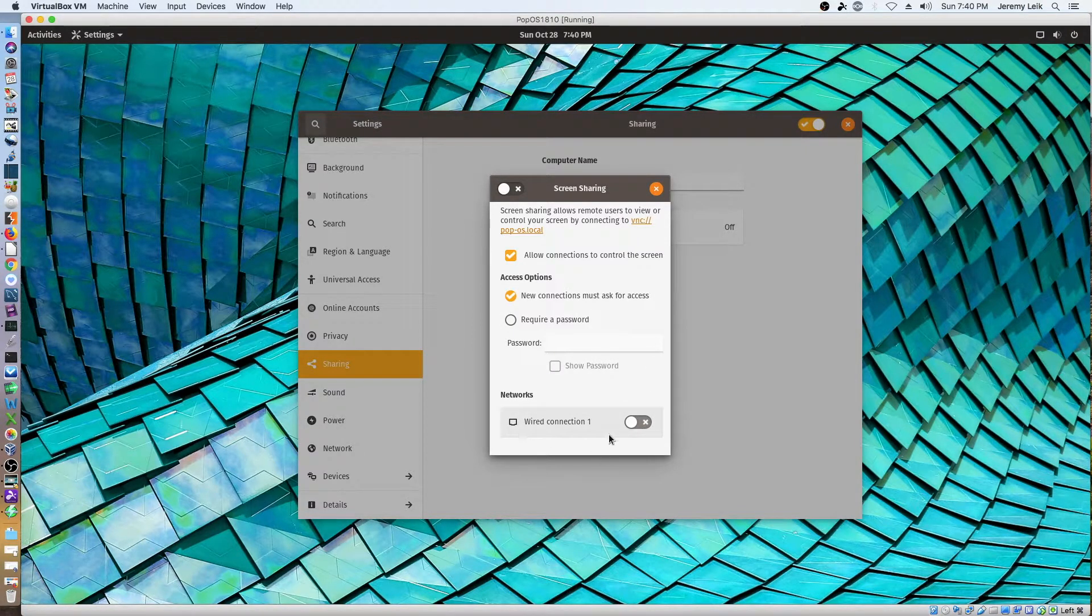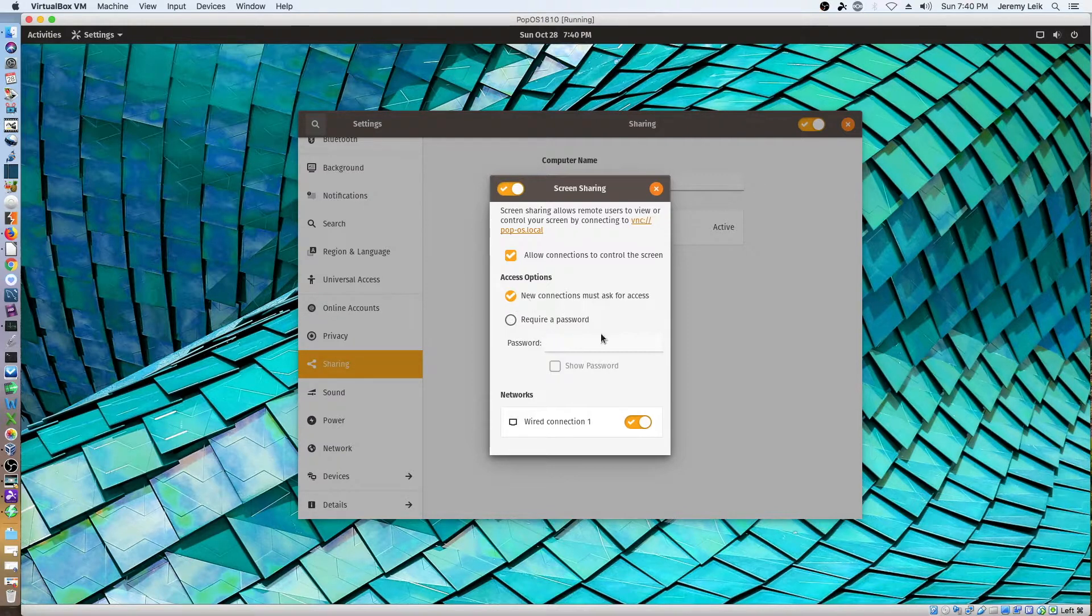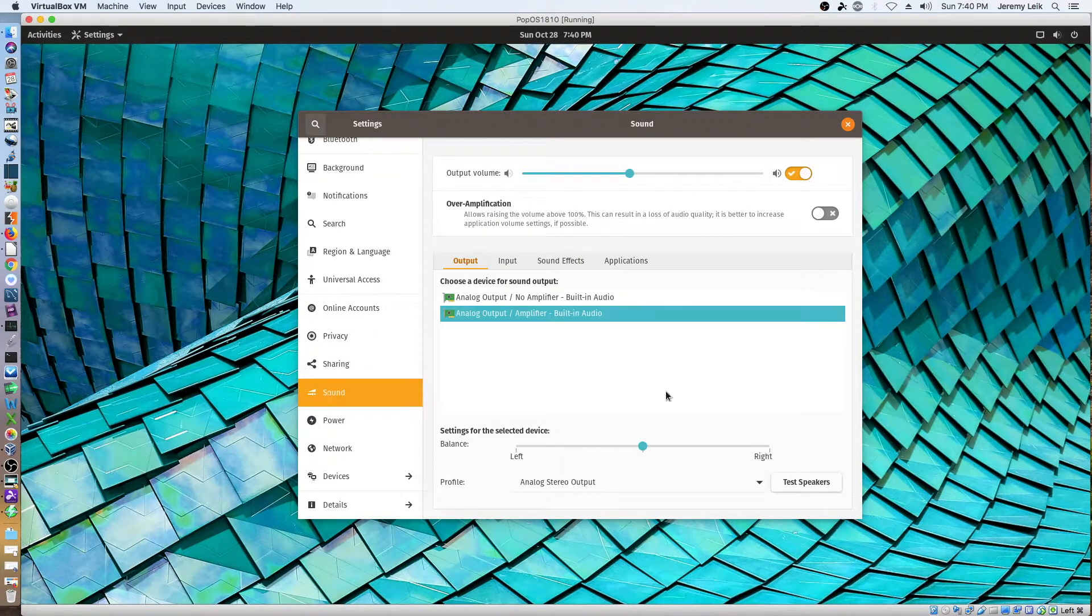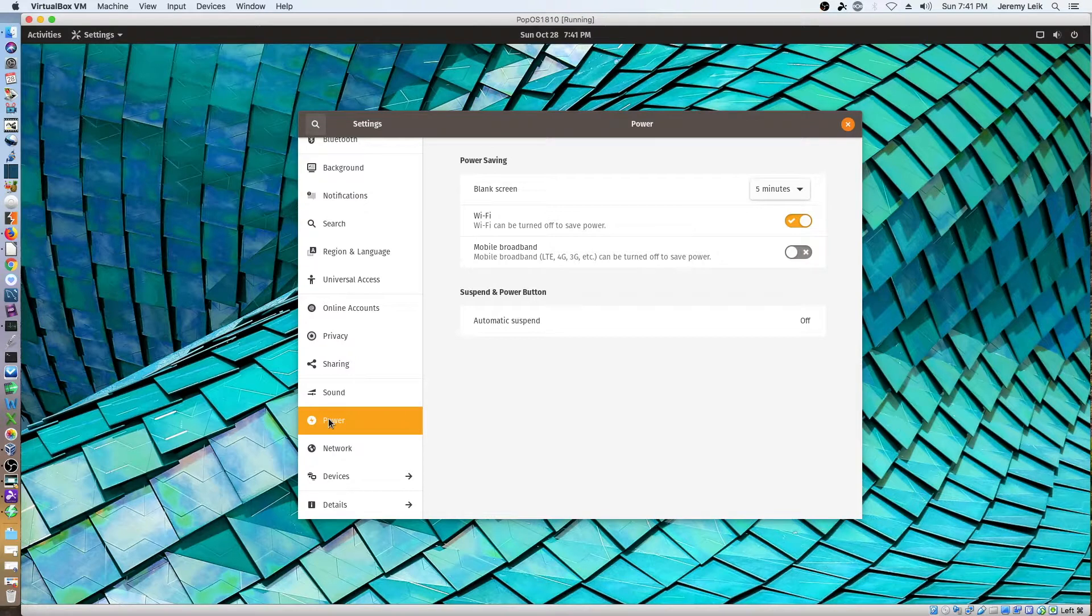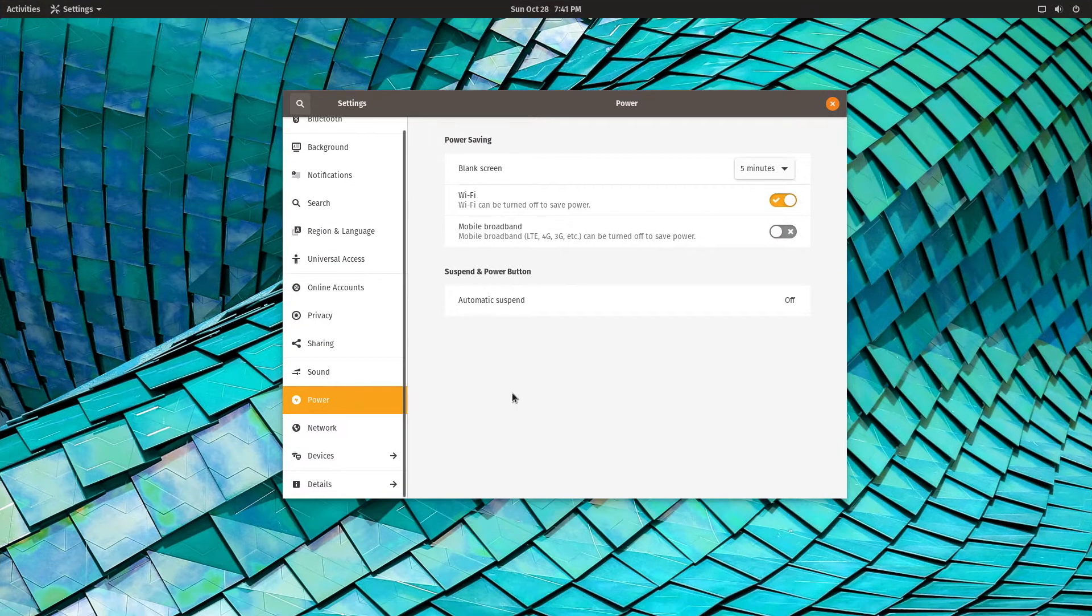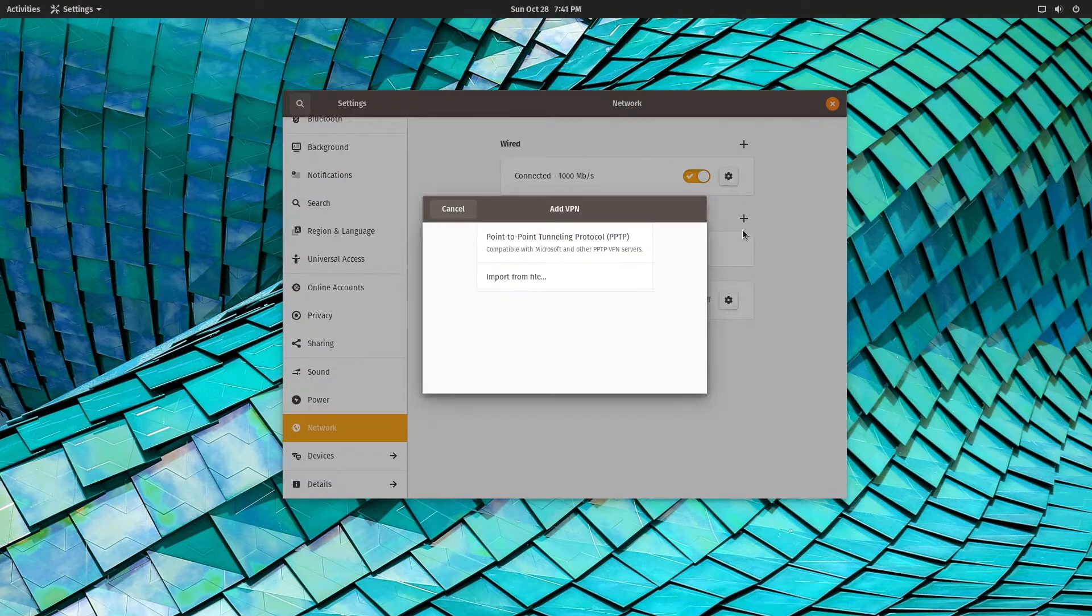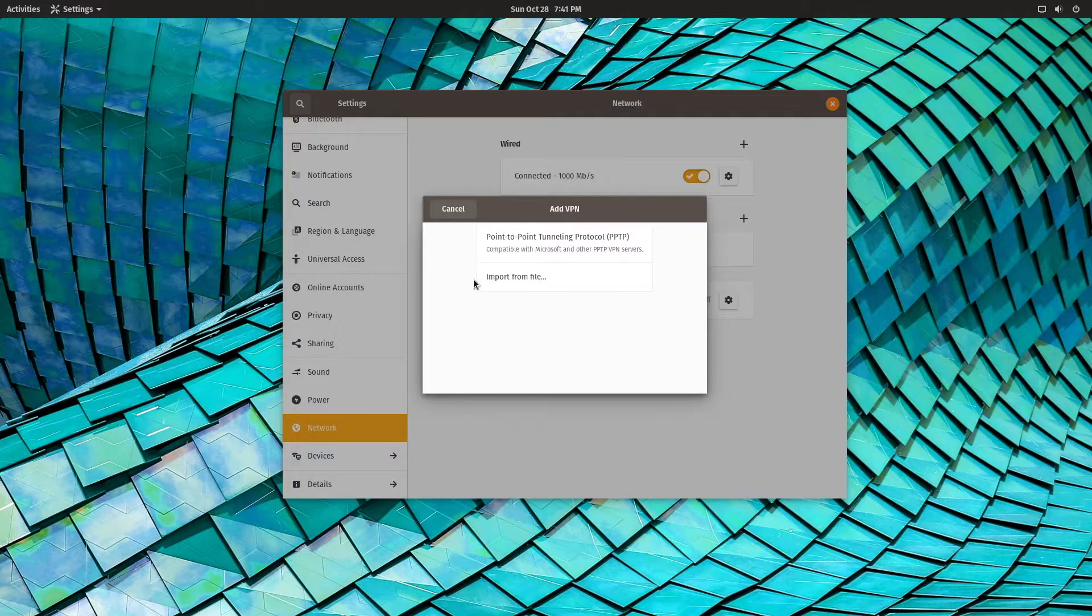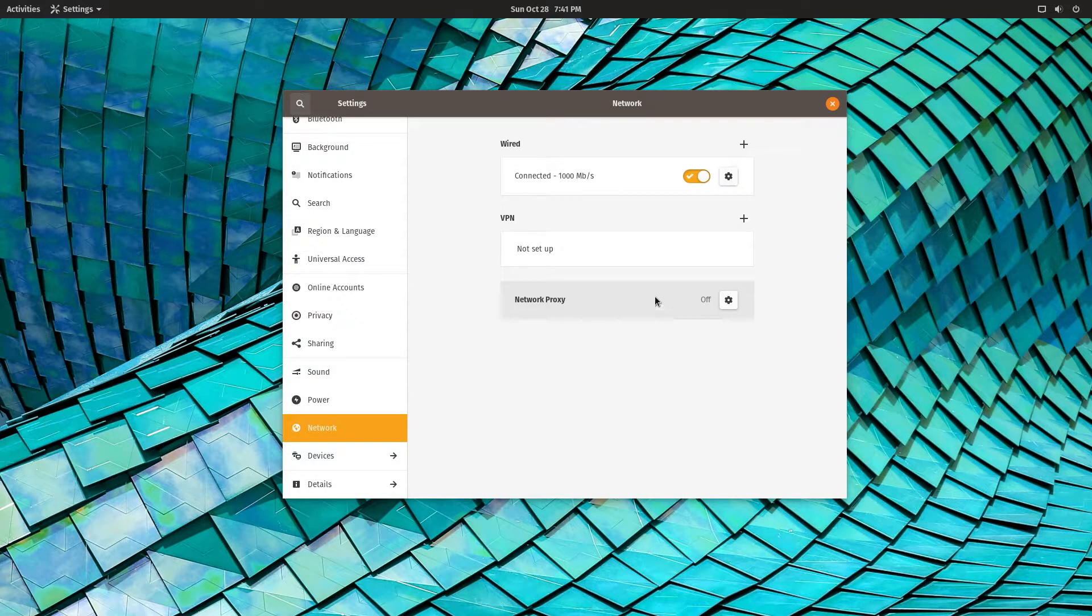Okay. Networks. Wired connection one. New connections must ask for access. Require password. Potentially play with this in a future video. Sound. Standard stuff there. Power. Wifi can be turned off to save power. Network. Connected. VPN stuff. Point-to-point tunneling protocol. You can add a VPN. You can set up point-to-point tunneling protocol or import from file. Network proxy.